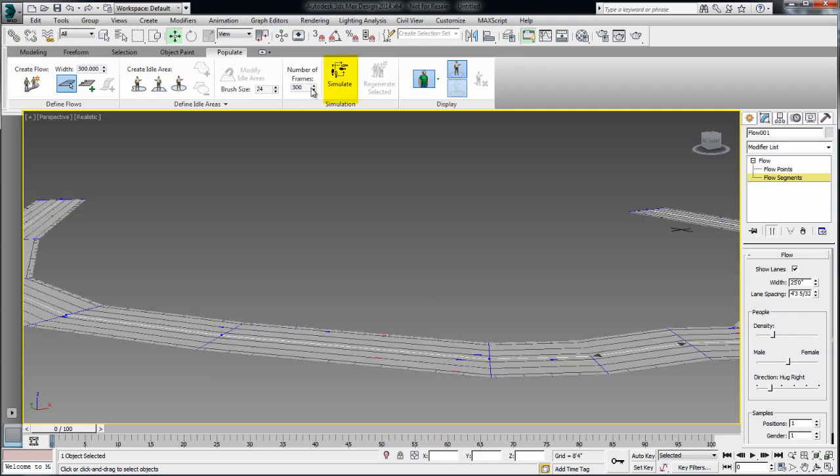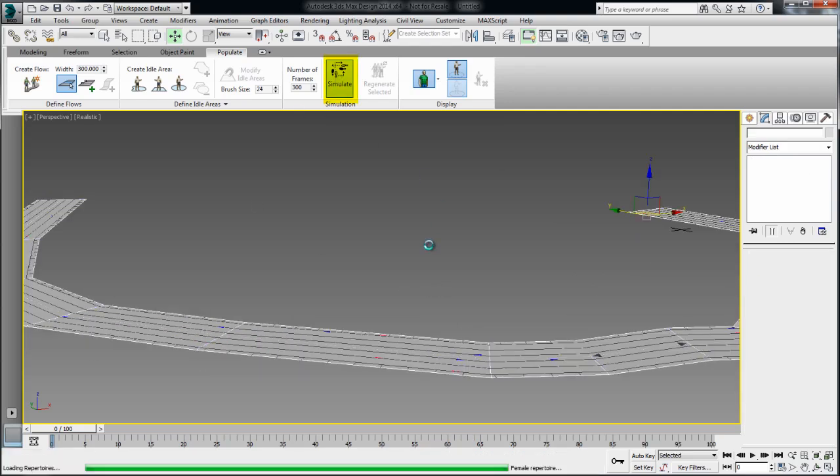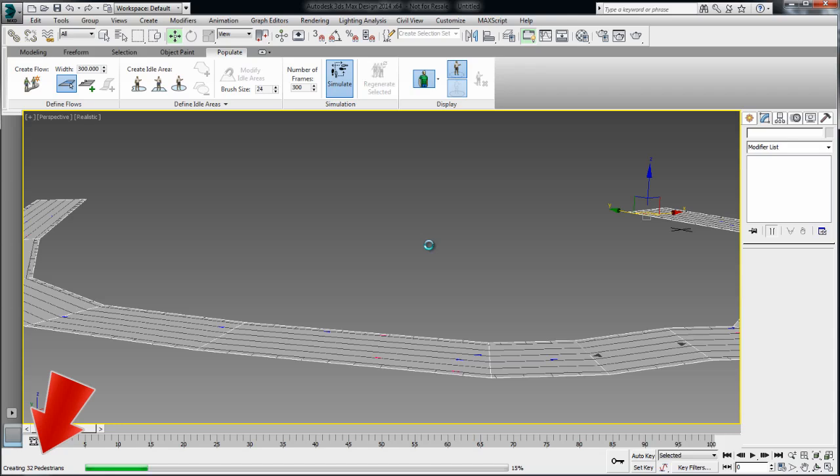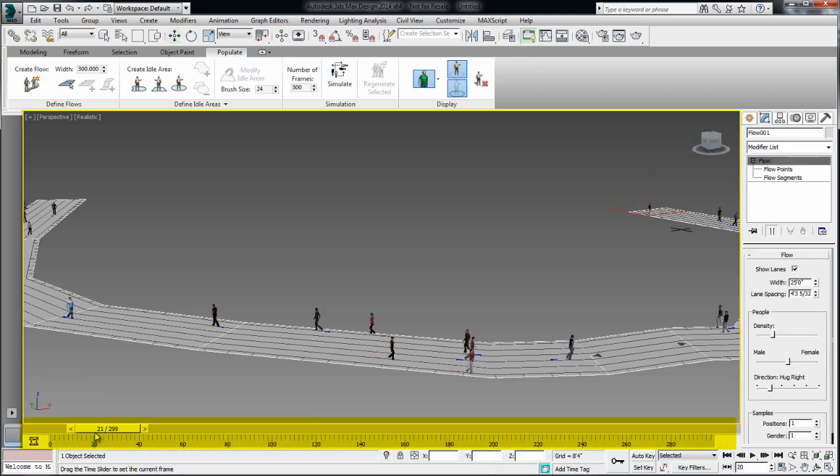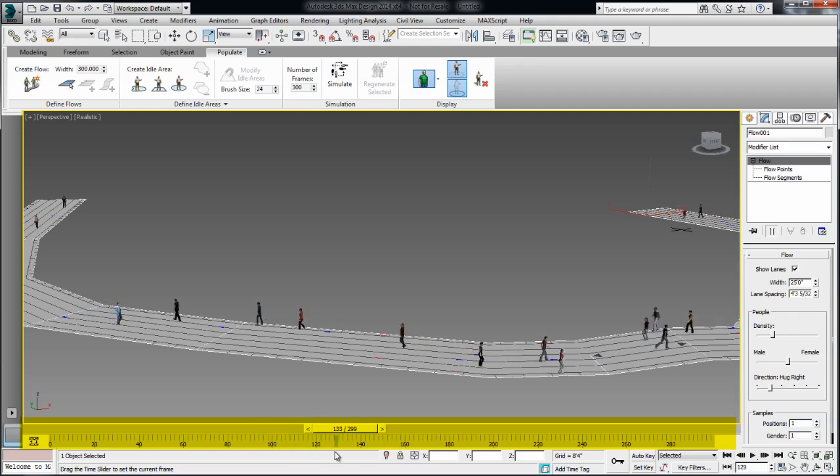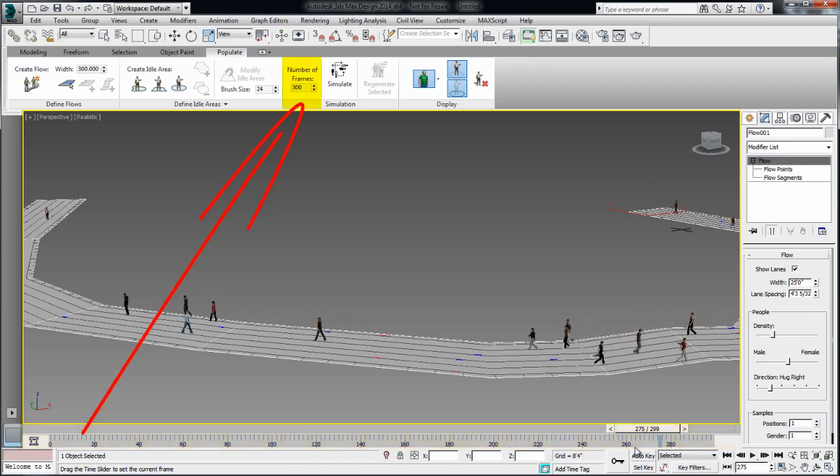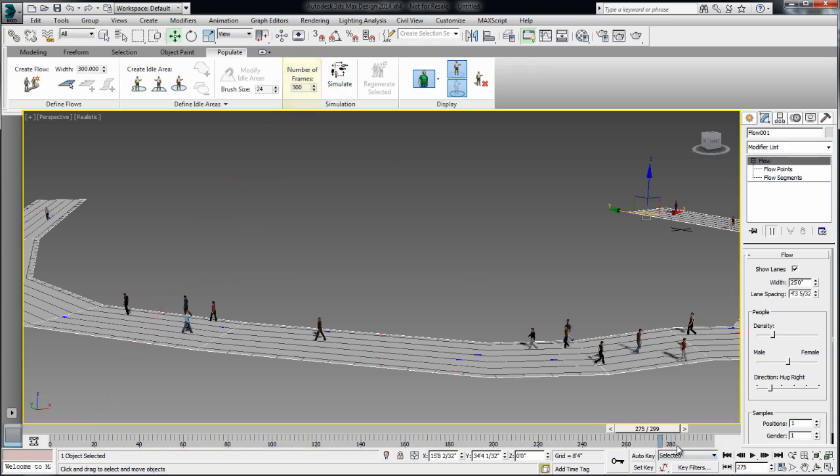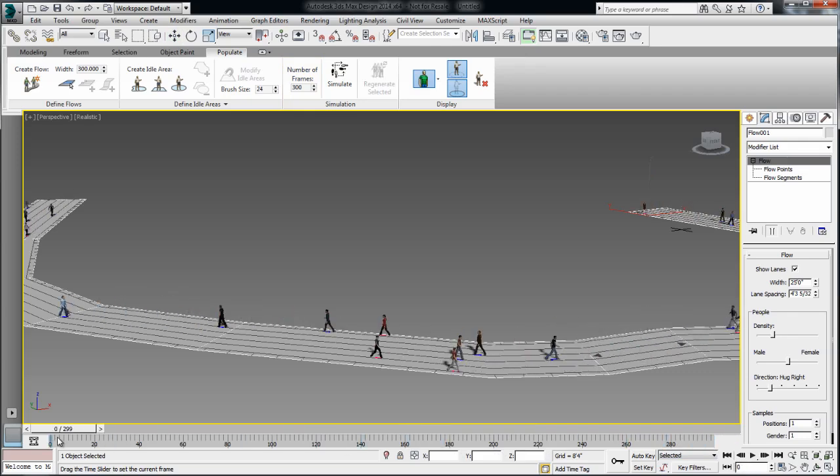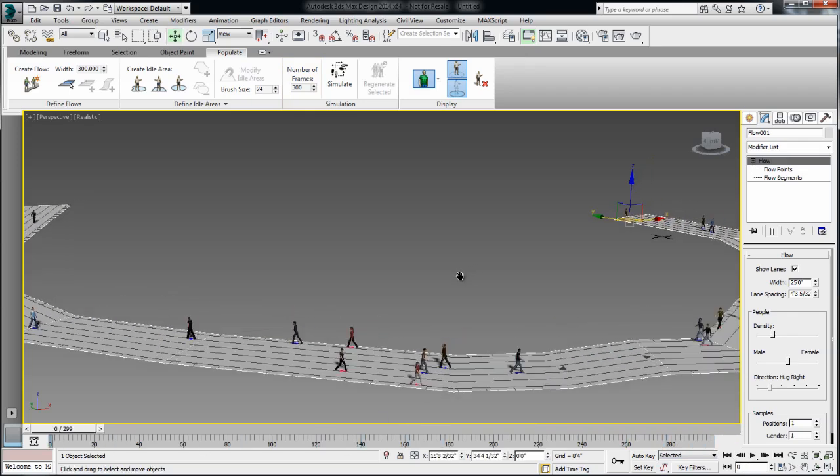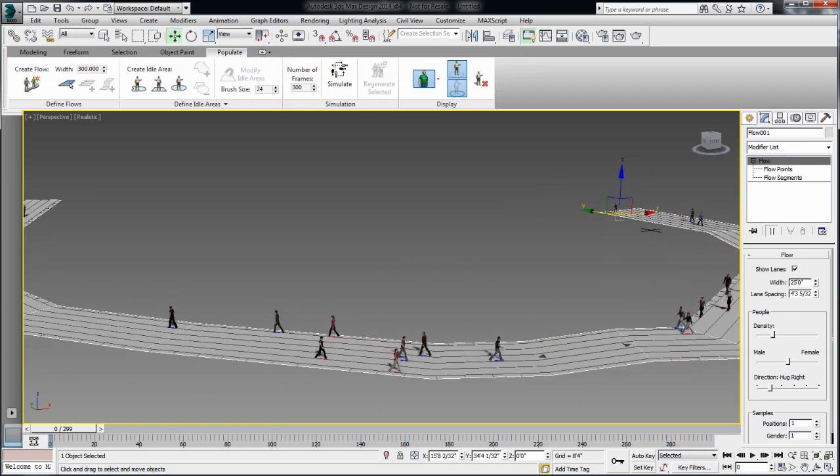So once you're satisfied with the flow, you can click the Simulate button and it will populate it with all the characters. So you see at the bottom of the screen here, it's telling you that you're creating 32 pedestrians. And because I had 300 frames by default in my scene, the characters were animated over the course of 300 frames. And the character motion is based on high quality motion capture data. So they're walking really naturally along this path.